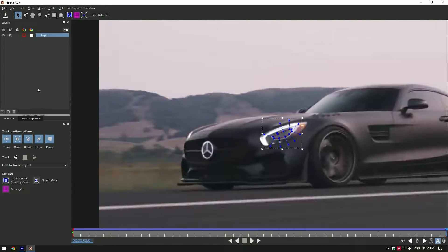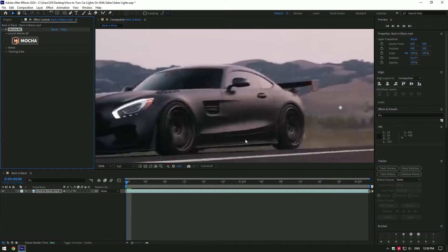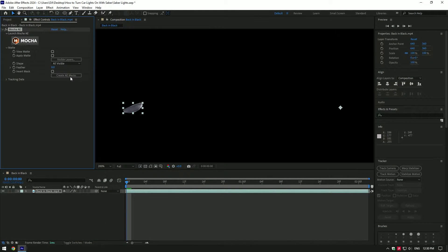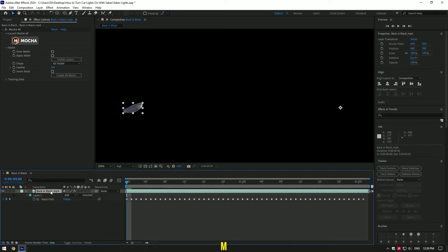As tracking has finished, click on save and close Mocha AE. Now expand matte and click on create AE masks. Now press M on your keyboard and change mask mode to none.